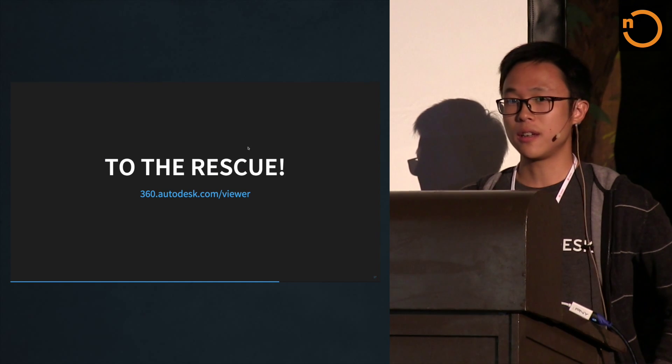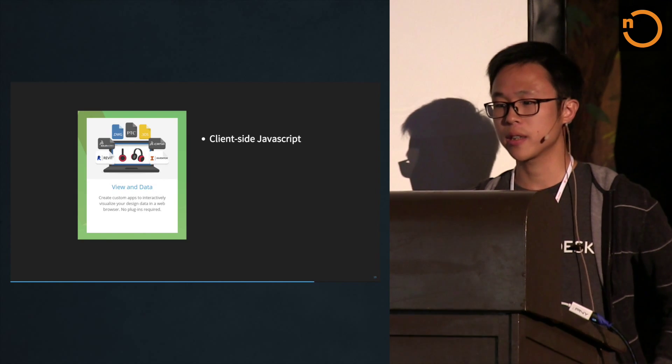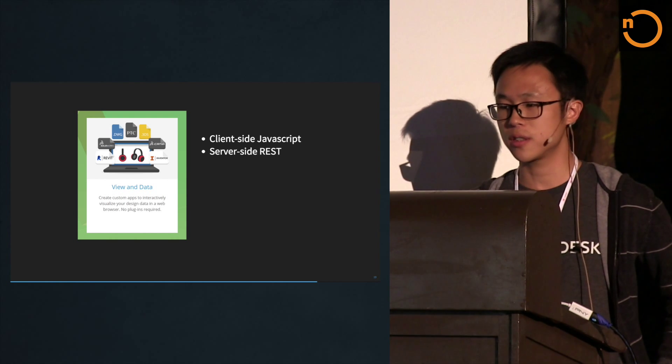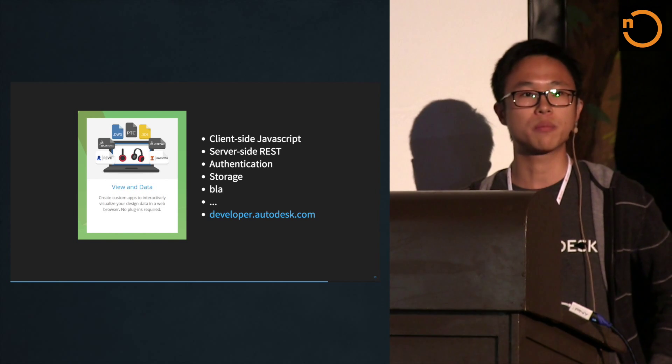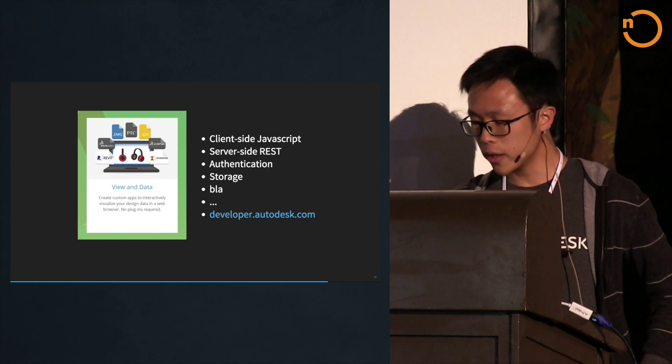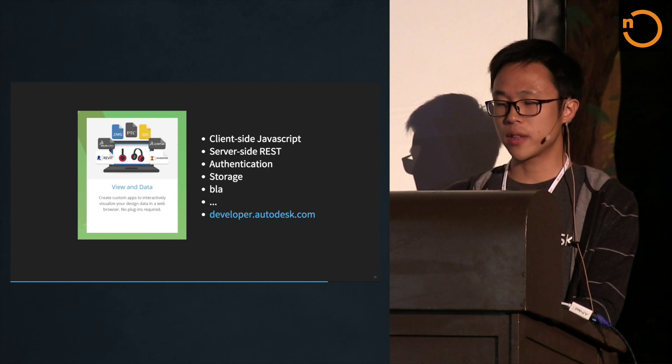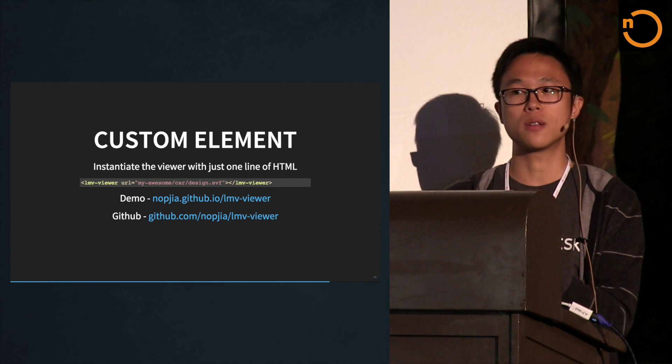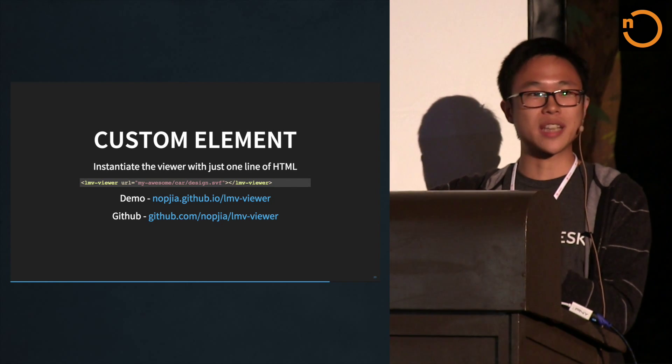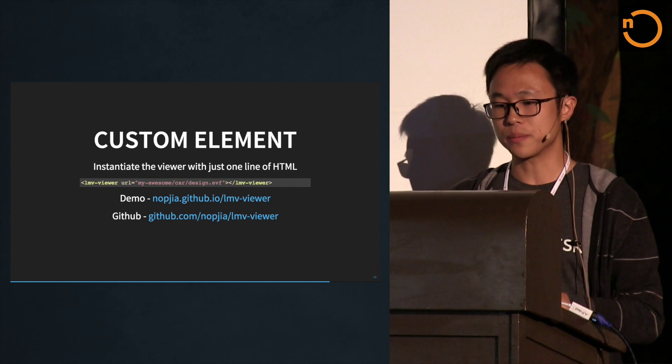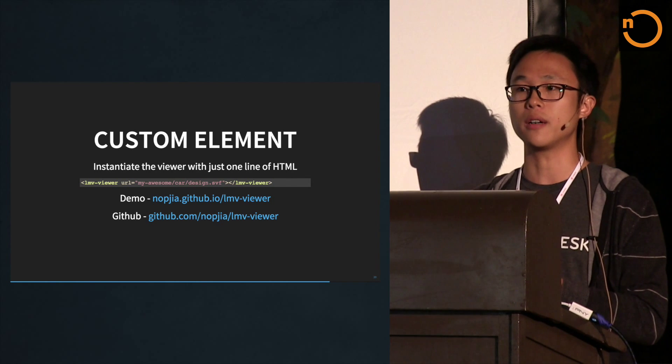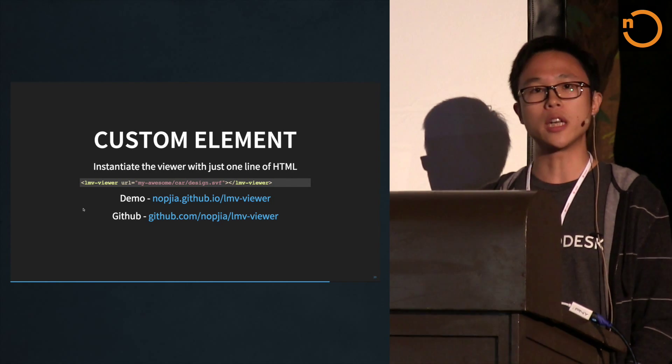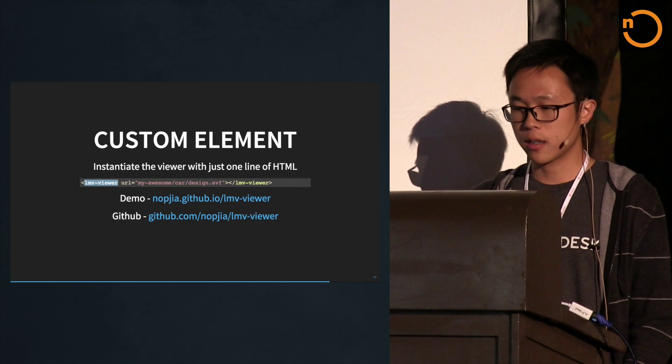How can we have this? We have an API with a JavaScript library and server-side services. One of the easier ways to use our viewer is using web components. With our custom element, you can use our viewer with just one line of HTML. You just have to declare the tag name and define your URL to the file you want to display, kind of like an image tag with src equals something.